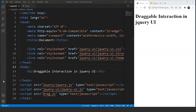jQuery even allows us to make customizations in widgets. Now talking about interactions, they have almost the same syntax as widgets, but the working and customizations make the difference. Interactions basically let the user perform various actions on the DOM element with the help of the mouse without changing the appearance of the element.